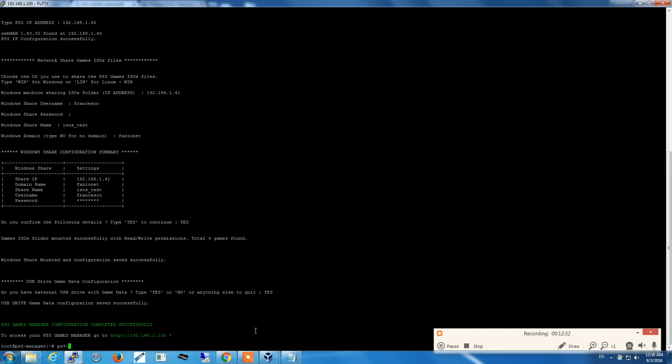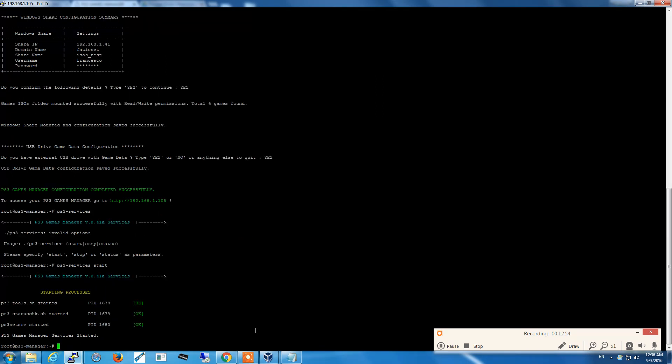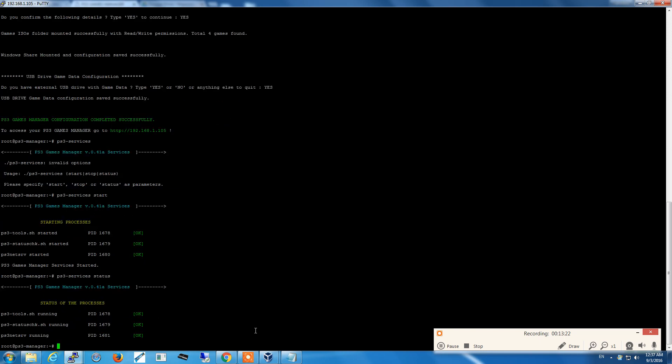Another step that we have to do is this script ps3services. It's very easy to use. Start, stop, and status are the options you can issue. In this case because we just started, we start the services. If I check on status, the script detects that the services are currently running and gives the process ID.